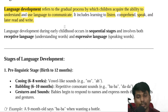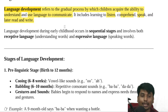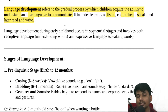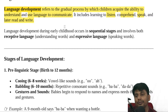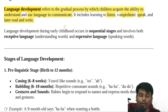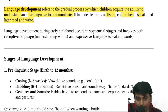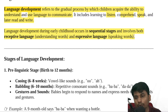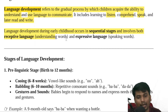Language development during early childhood occurs in sequence and involves both receptive and expressive language.